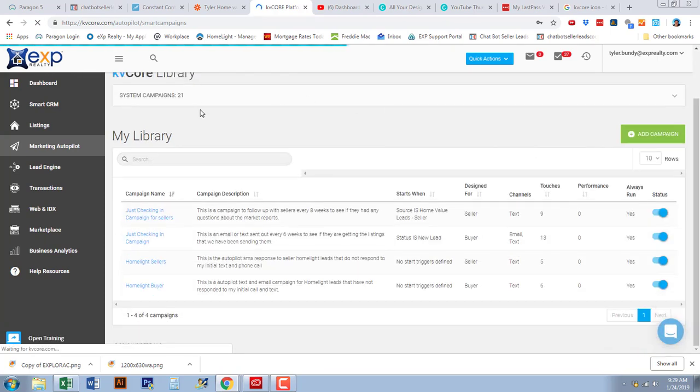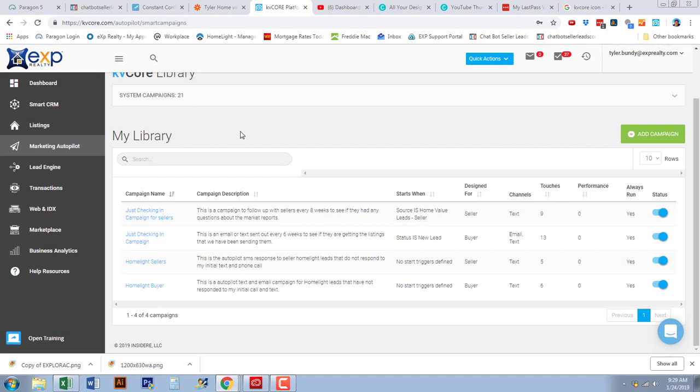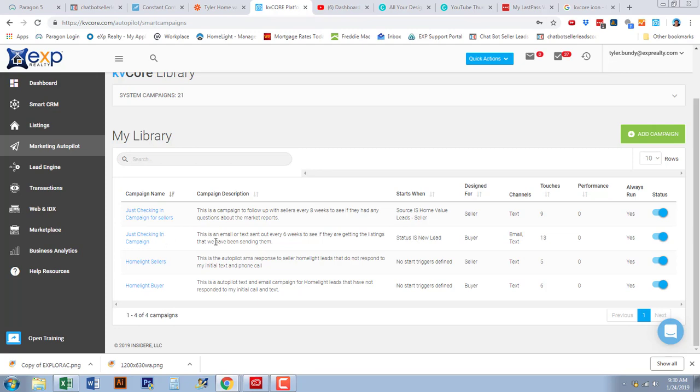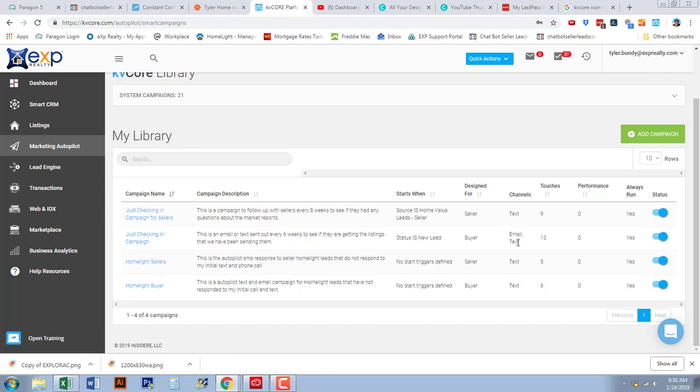Under the smart campaigns you're going to see any campaigns that you have set up. I currently have four. What we're going to be focusing on today is the 'Just Checking In for Sellers' and 'Just Checking In for Buyers' campaigns. For the buyers check-in I have emails and texts being sent out — that's 13 touches. For sellers it's only texts and that's nine touches.